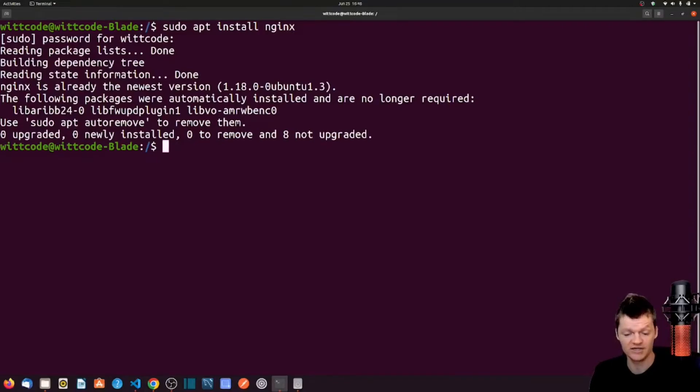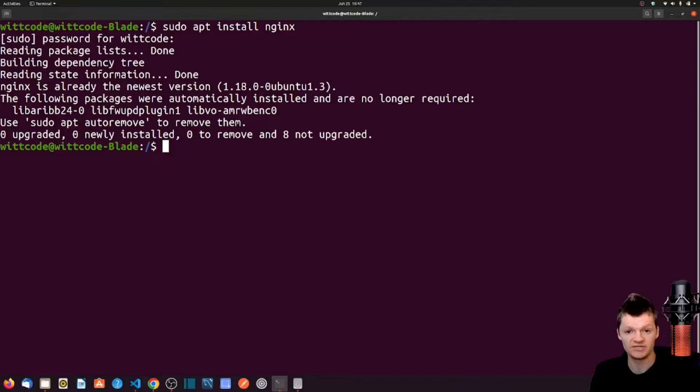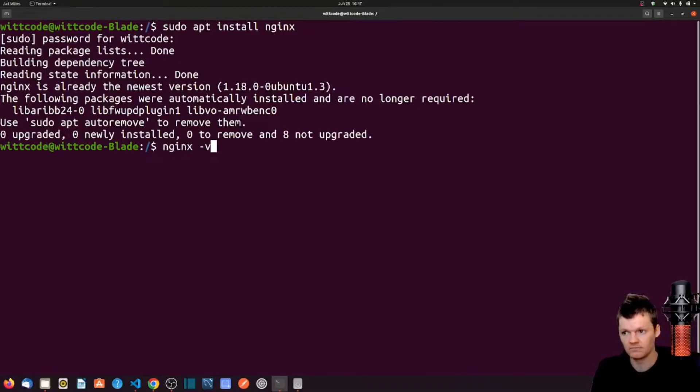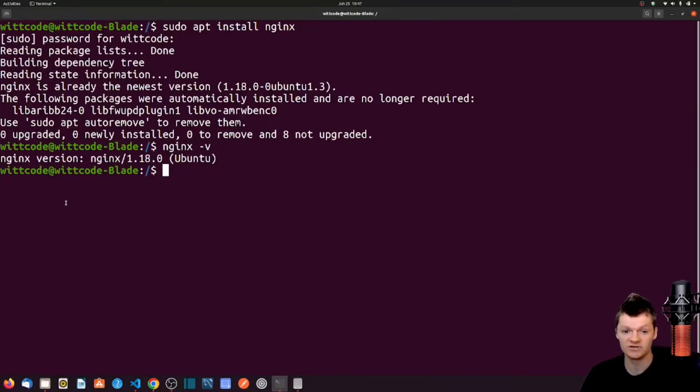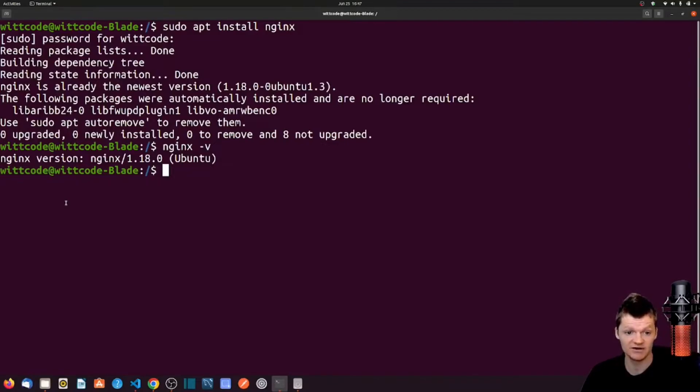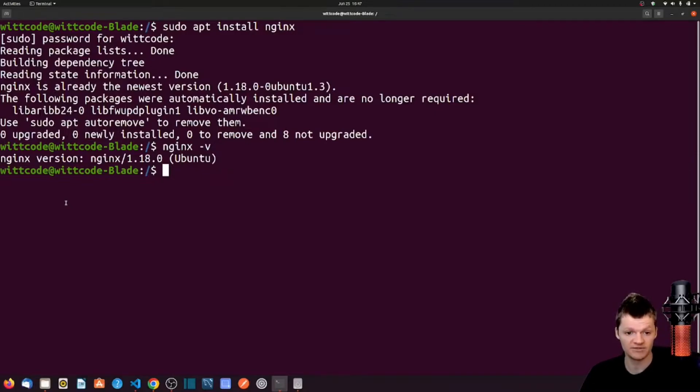To ensure NGINX was installed successfully, type in the command nginx -v. Now by default, NGINX will be installed in /etc in a folder called NGINX. etc stands for etcetera and contains all system configuration files. Change directories to the NGINX folder by using cd /etc/nginx.